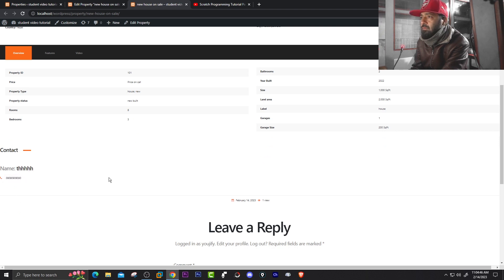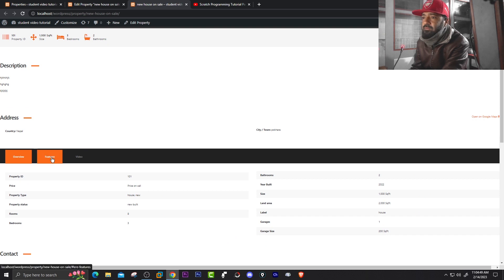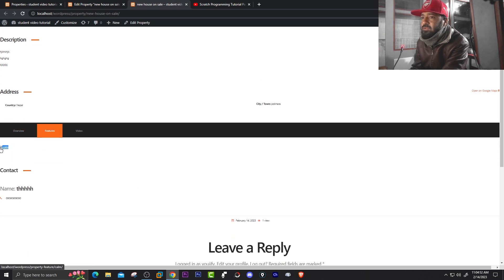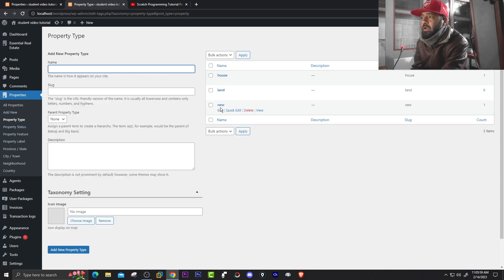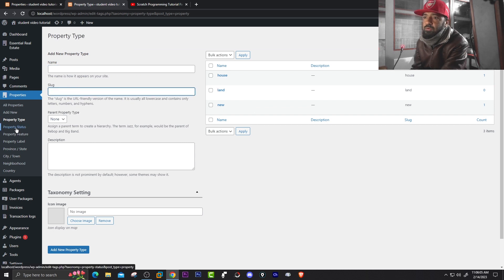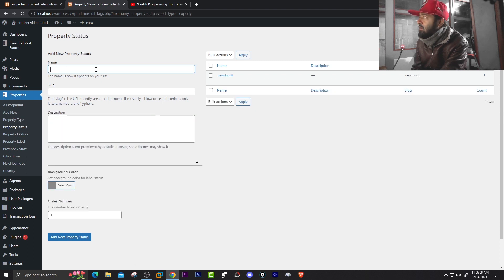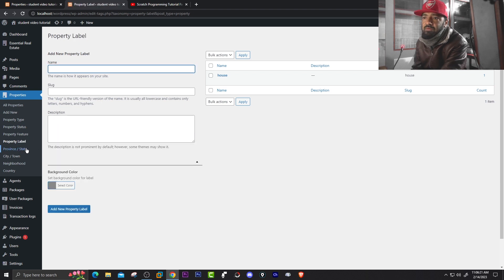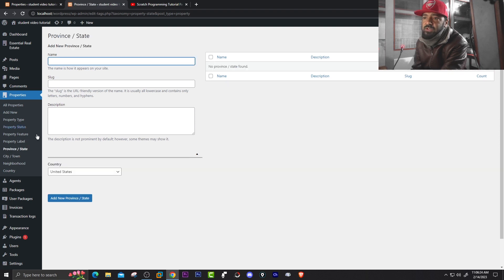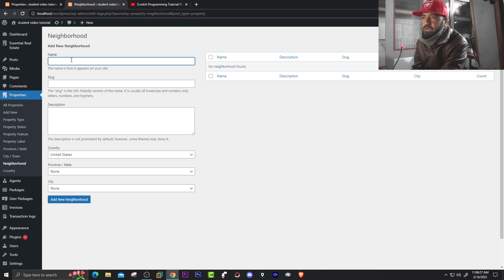Under the Features tab you can see the features that were added — you can add as many features as you want. For Property Type, you can create types like house, land, or anything suitable — give it a name and a slug. For Property Status you can add statuses like Sold, In Stock, General Inquiry, etc. Under Property Features you can add all the features of the property. Property Label lets you set a label, Province/State lets you set location, and Neighborhood lets you describe the neighborhood.